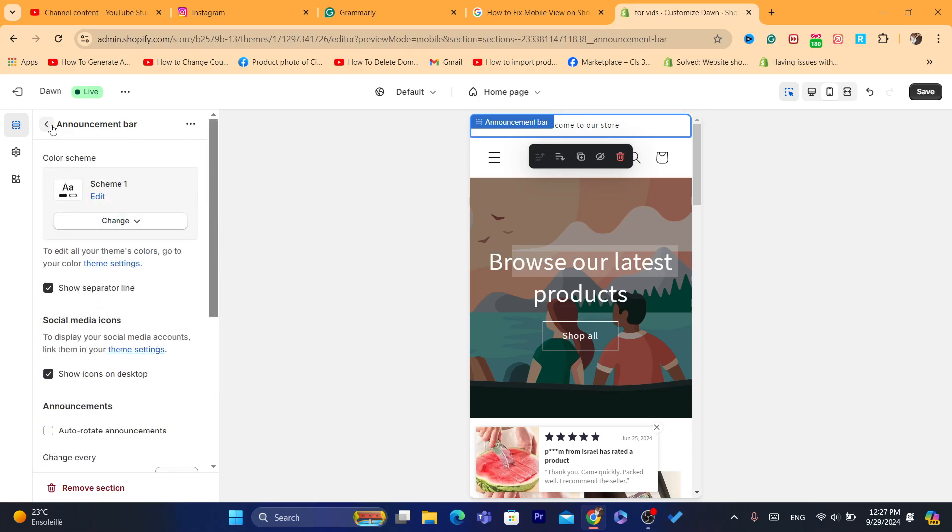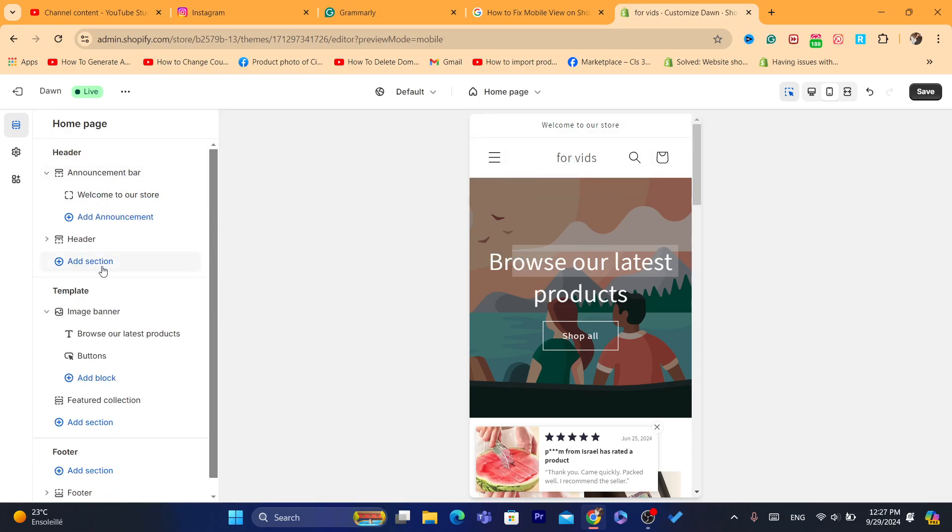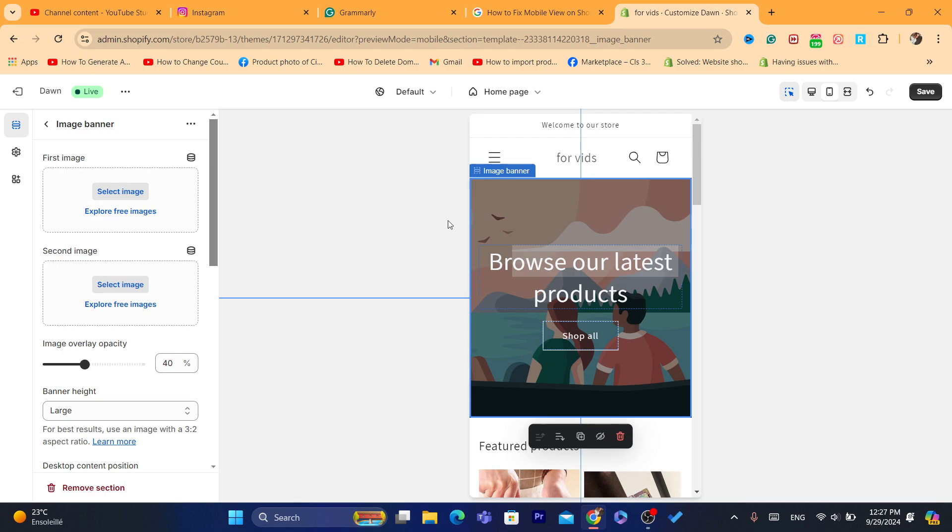You can also change the image banner, for example. I'm going to upload a random picture here just to show you how you can change the image banner.